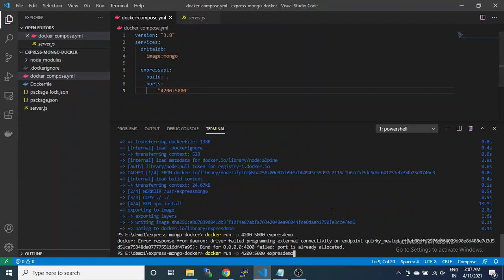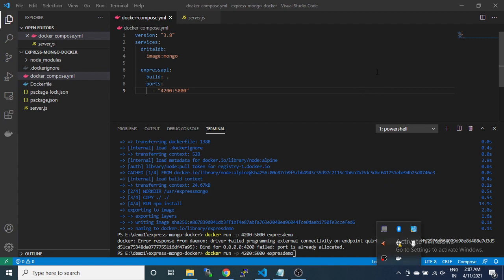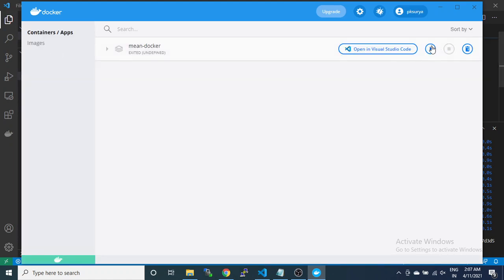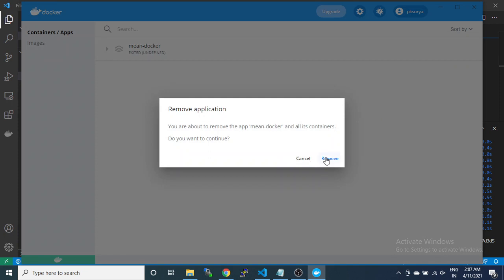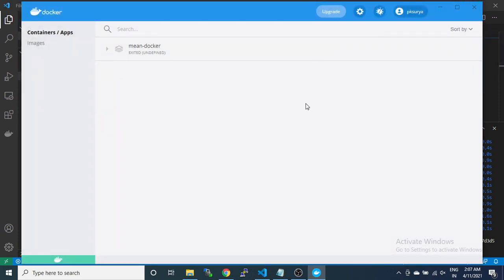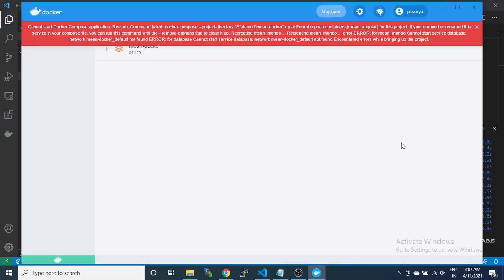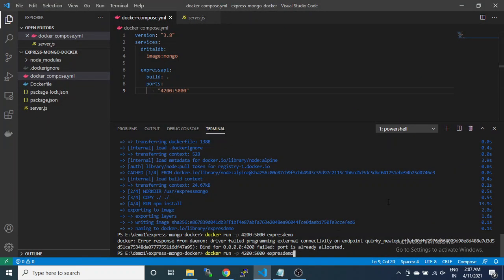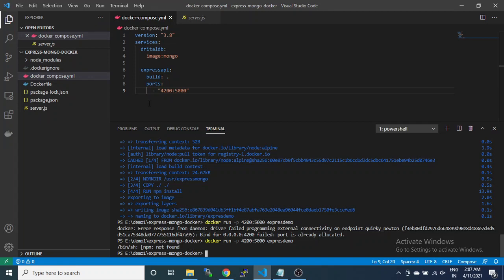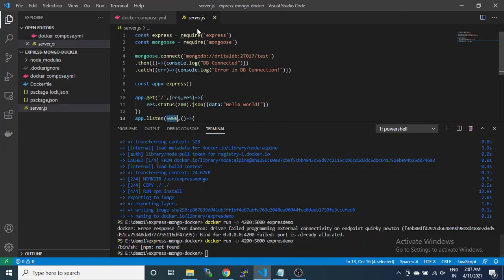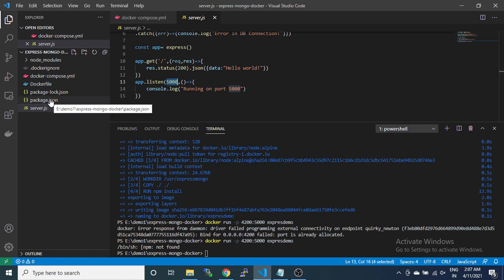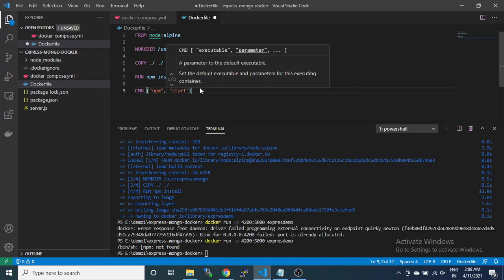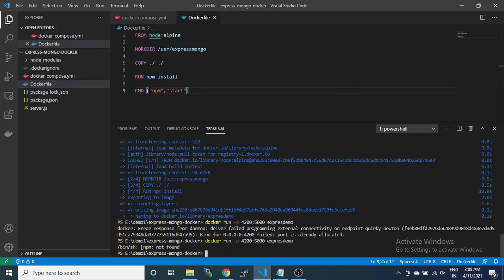I'm going to remove that one. This time there is no container running on our Docker. I will run it again. It's showing npm not found, so there is some issue. I have to build it again.